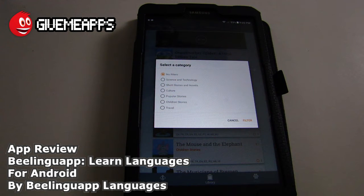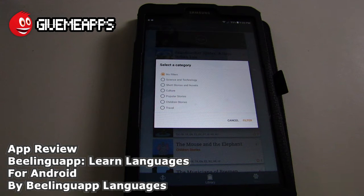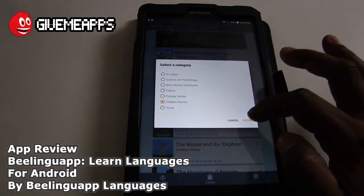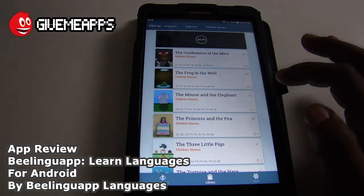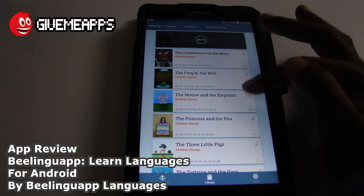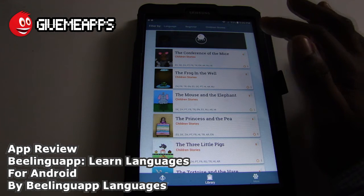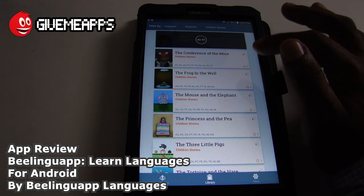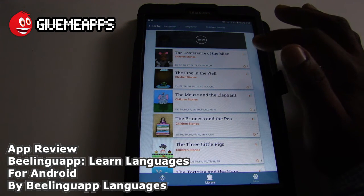So why not have a different type of tool? You can learn words using the other apps and look at pictures, but this one will allow you to read text. This is exactly how you learned in school. Some of the items in the library do require you to pay — you see the 99 cents up there at the top of the screen.